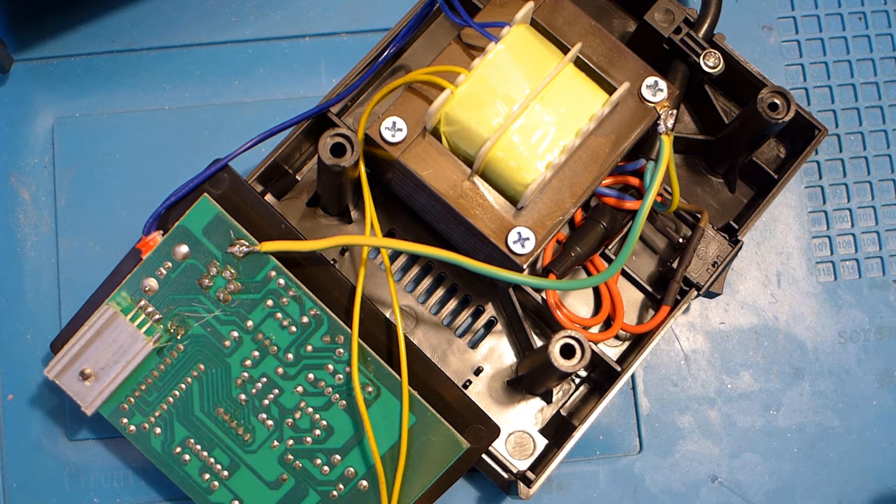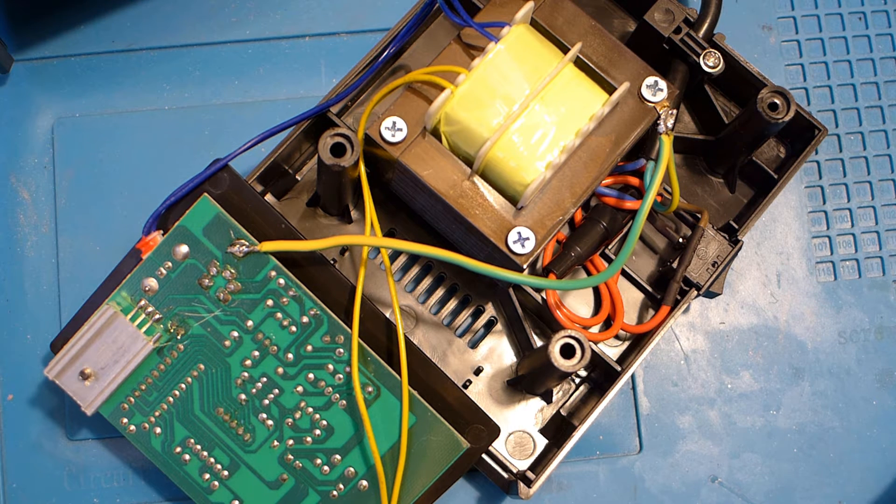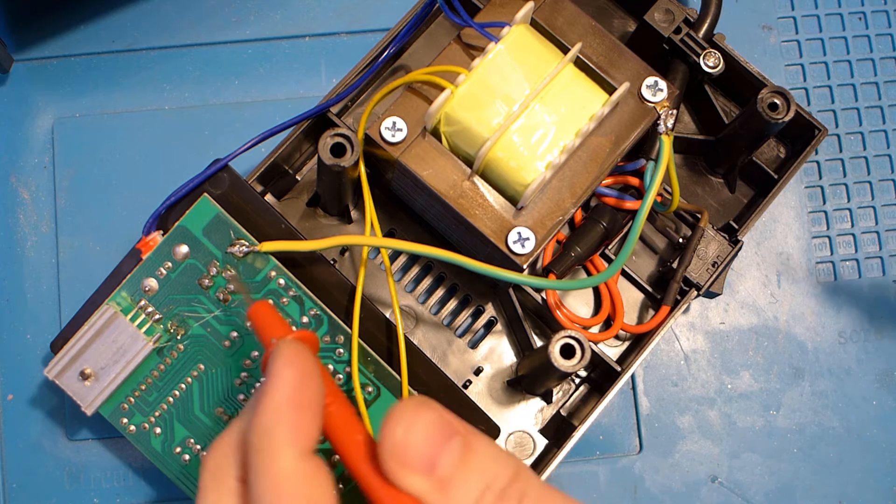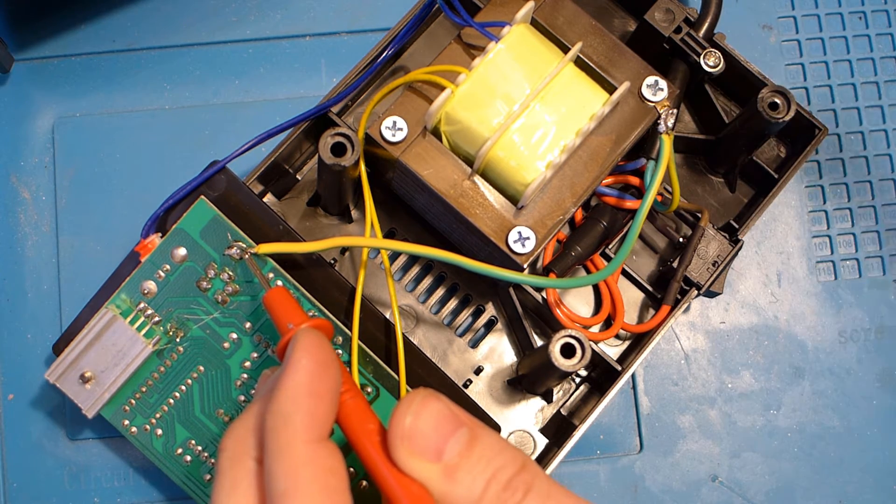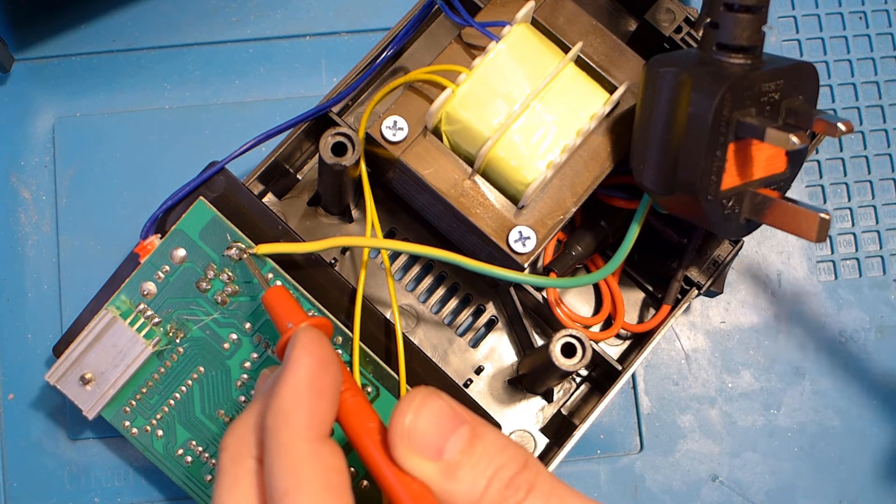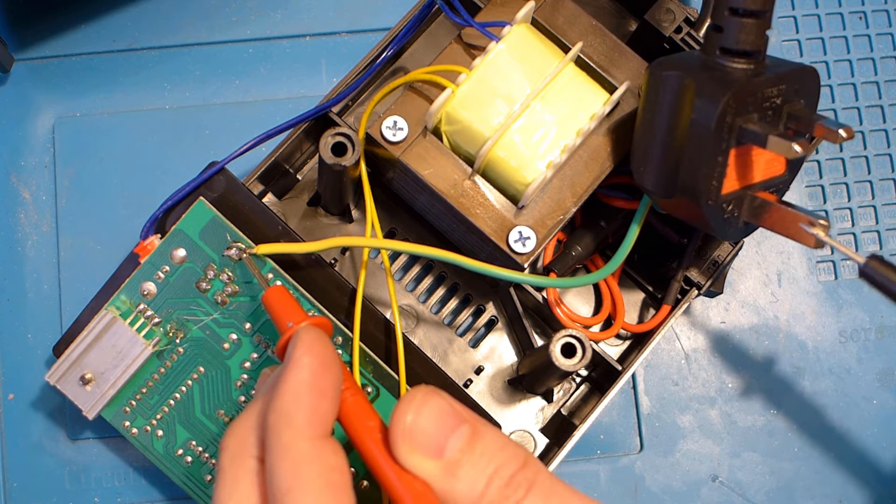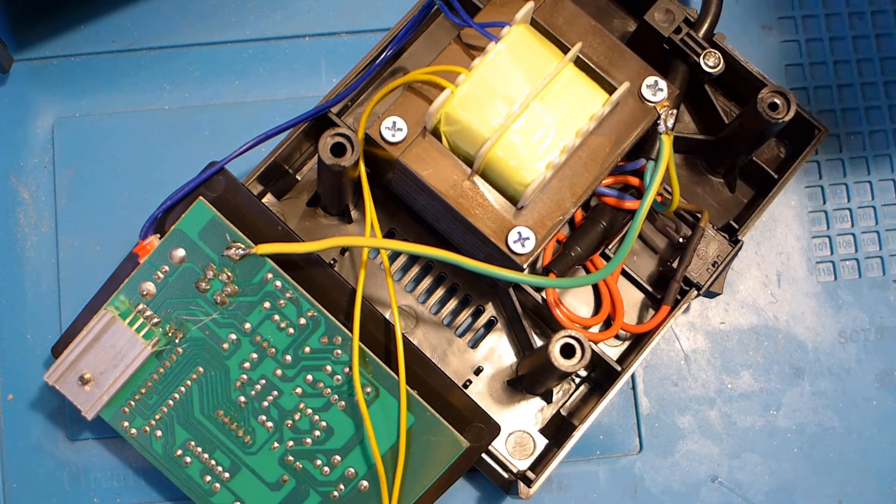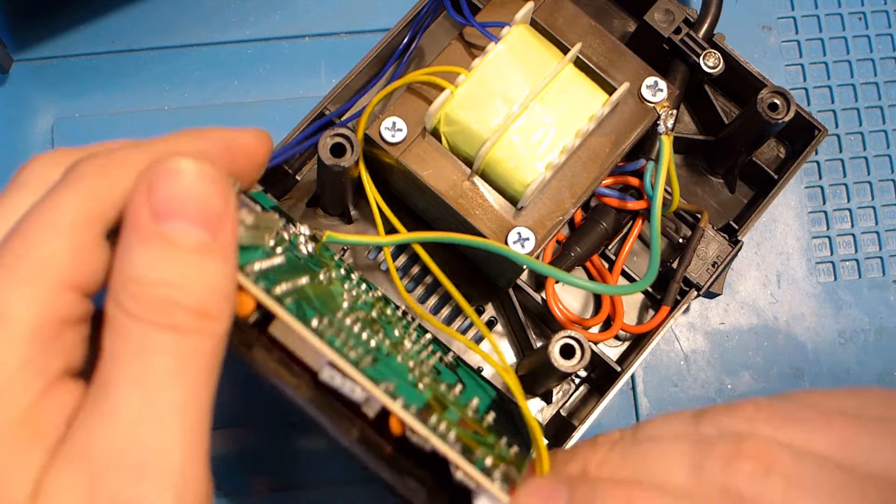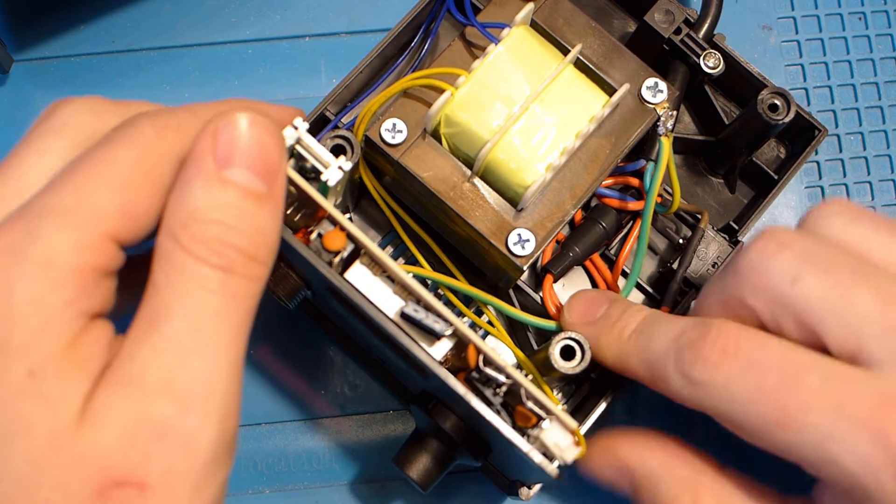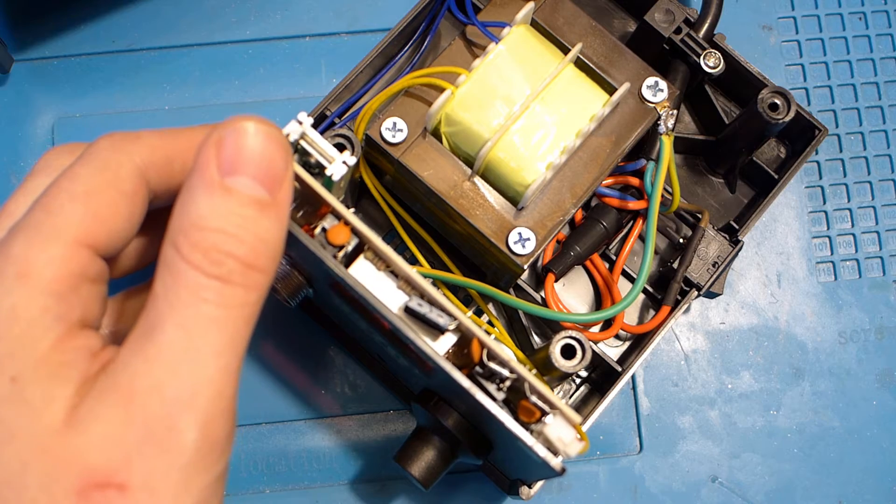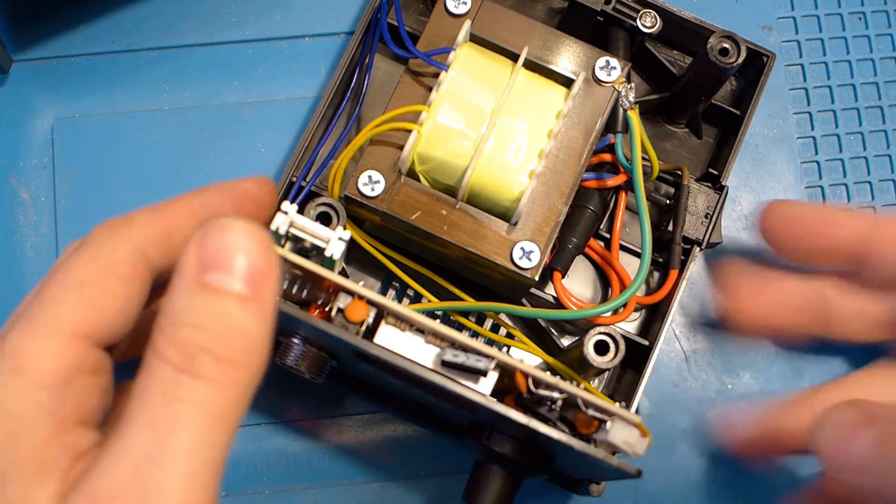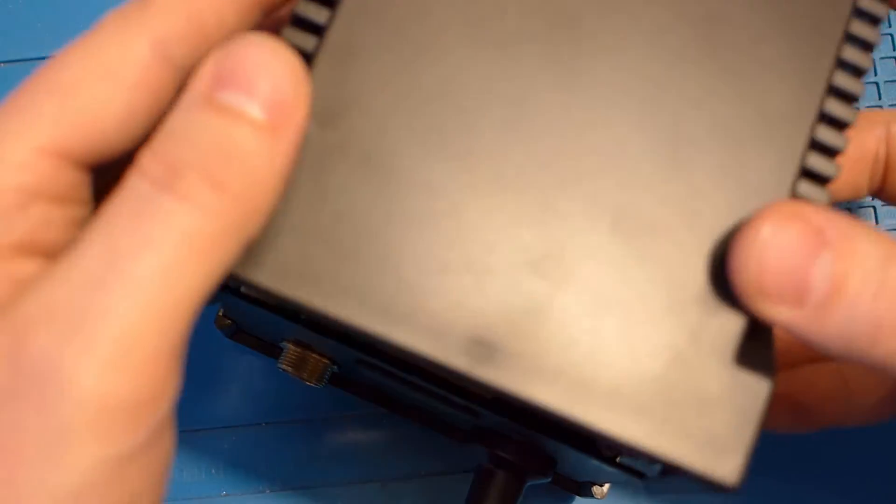Let's put that there. So obviously those are connected, which means these are connected. Now if I put it all back together it should all work. Conveniently that piece of wire just wants to neatly go down there out of the way, and it looks good as new.